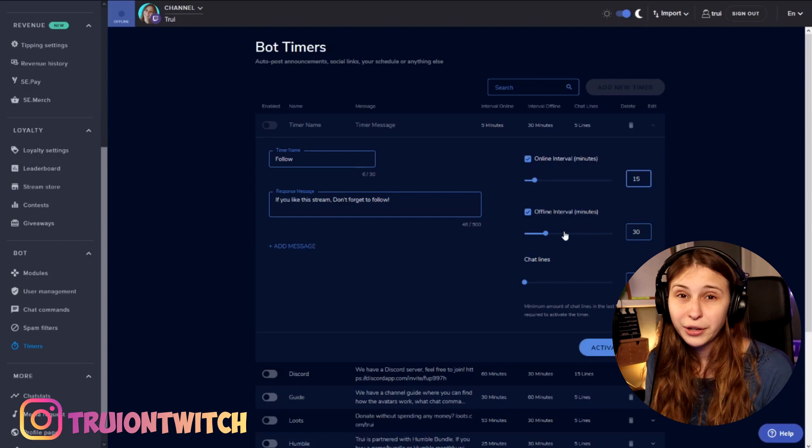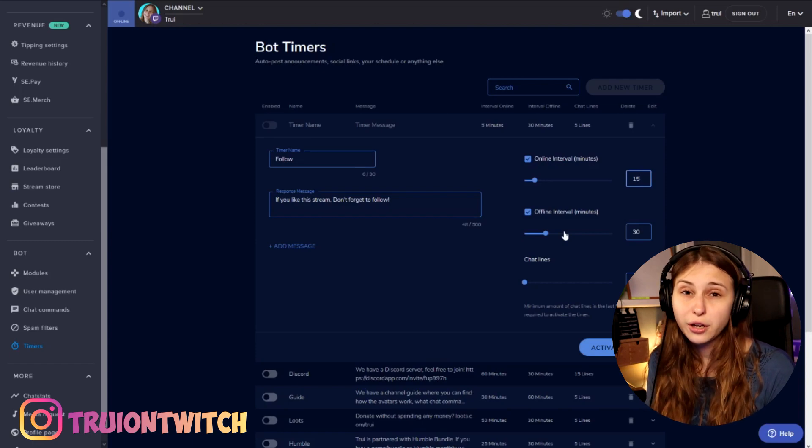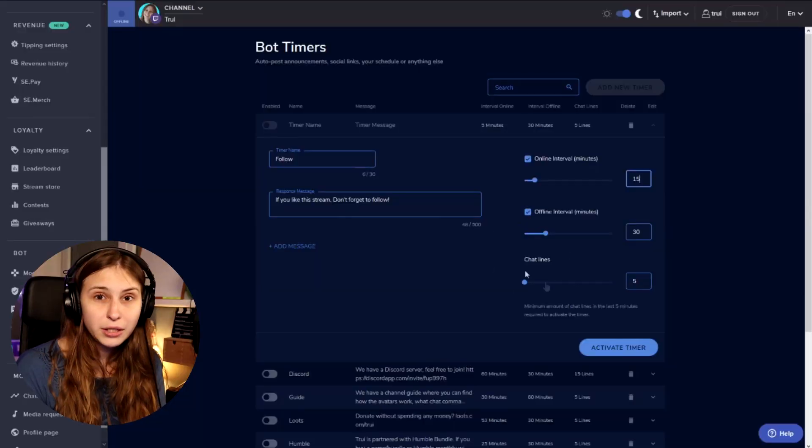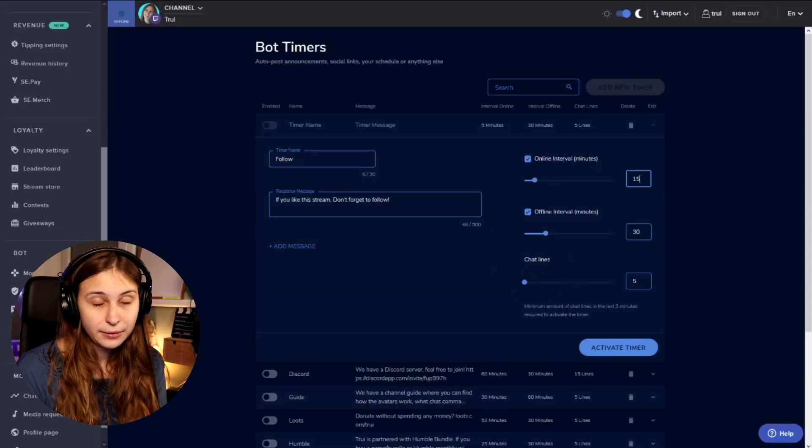The offline interval here you can turn off if you want. This means that every 30 minutes — because it's on 30 right now — this message will pop up even if you're not live. I don't think anybody's watching your chat when you're offline, but if you want that, leave it be. And then this one says Chat Lines.